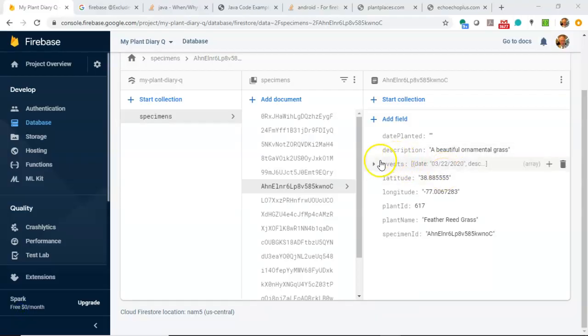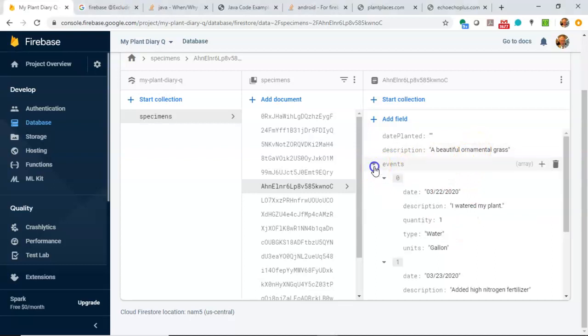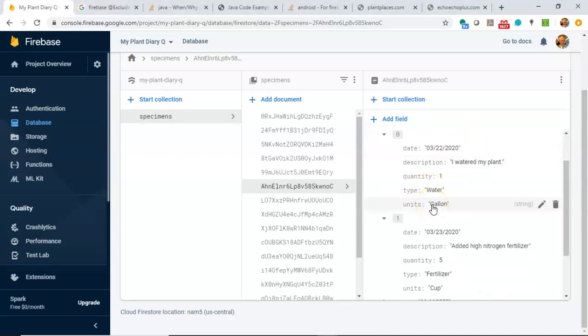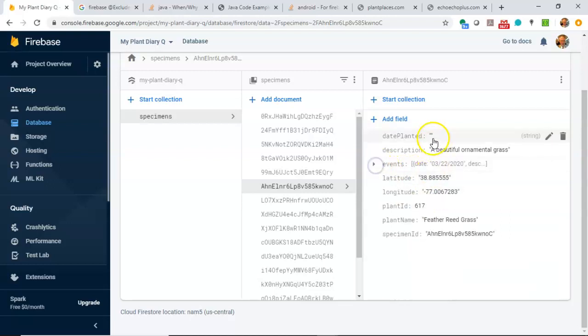I have here a specimen document that I've saved inside of a specimen collection. This is feather reed grass, a beautiful ornamental grass. You see, I can click on the events, and you see that there are multiple events that tie back to this feather reed grass.